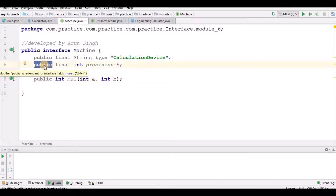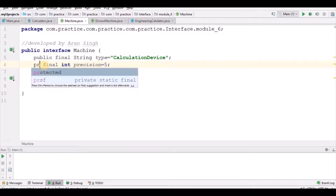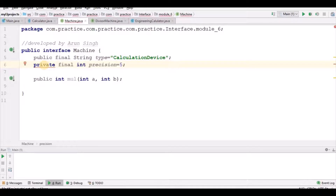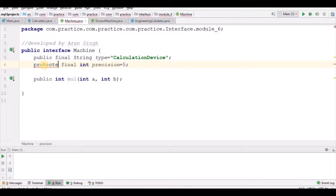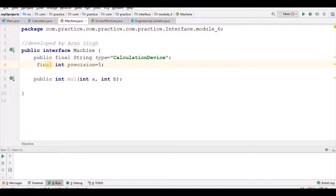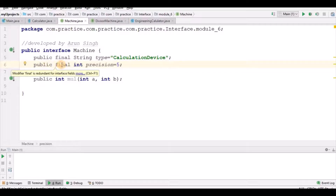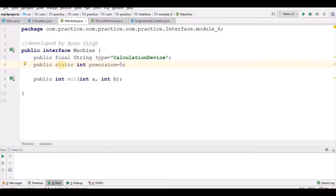So this is basically the Machine interface, which is implemented by Calculator. Coming back to EngineeringCalculator — EngineeringCalculator extends Calculator. Let me remove this constructor — the class gives an error: 'There is no default constructor available.' Because Calculator has two variables and a constructor, we need a constructor in the subclass as well, which calls the parent class constructor. If I move the override method out, it gives a compile-time error: 'EngineeringCalculator must either be declared abstract or implement abstract method.'